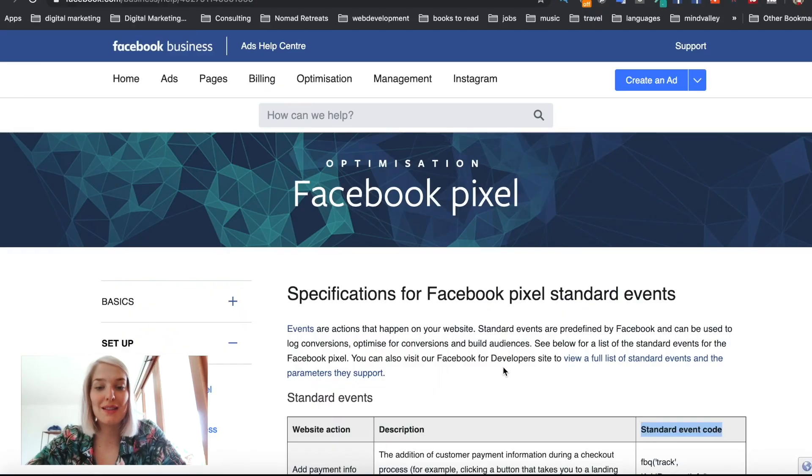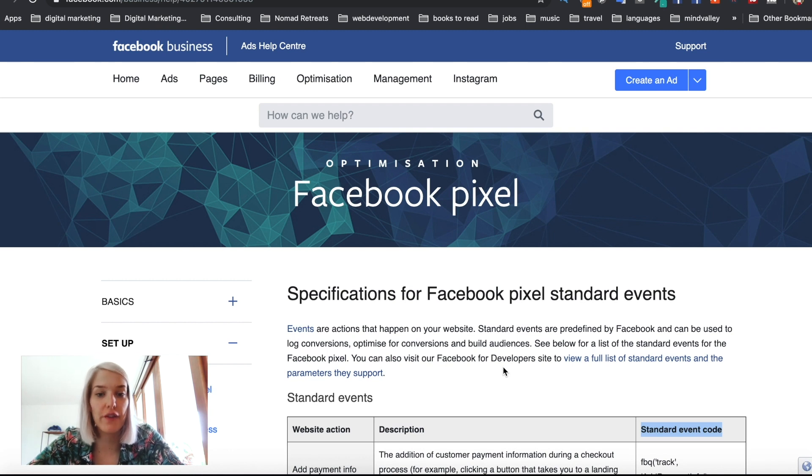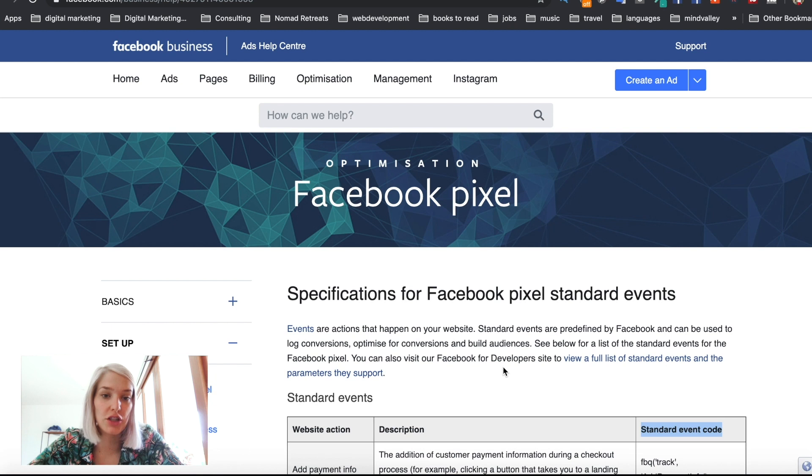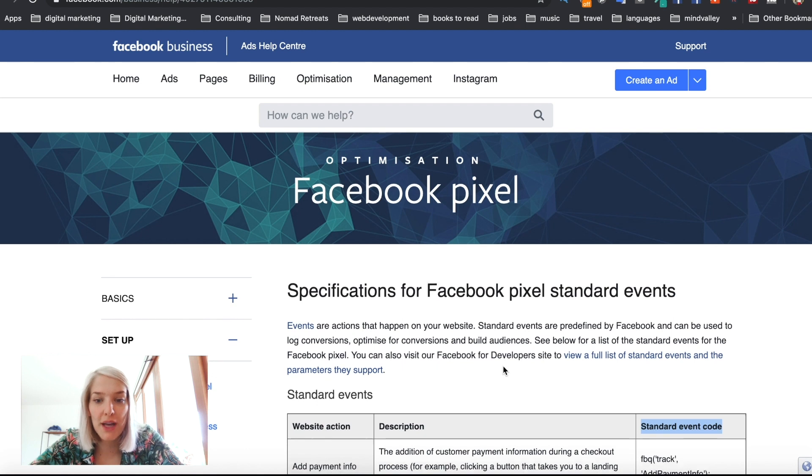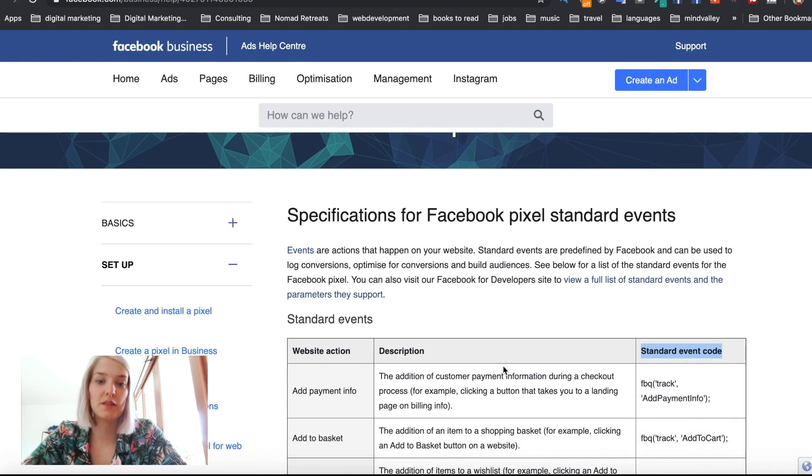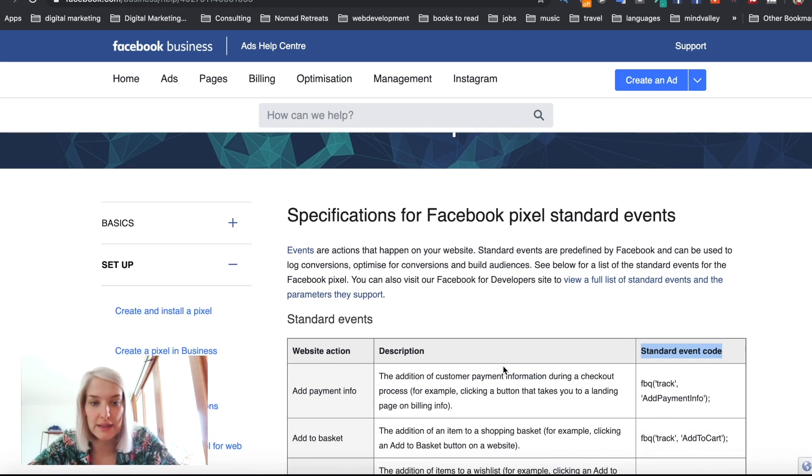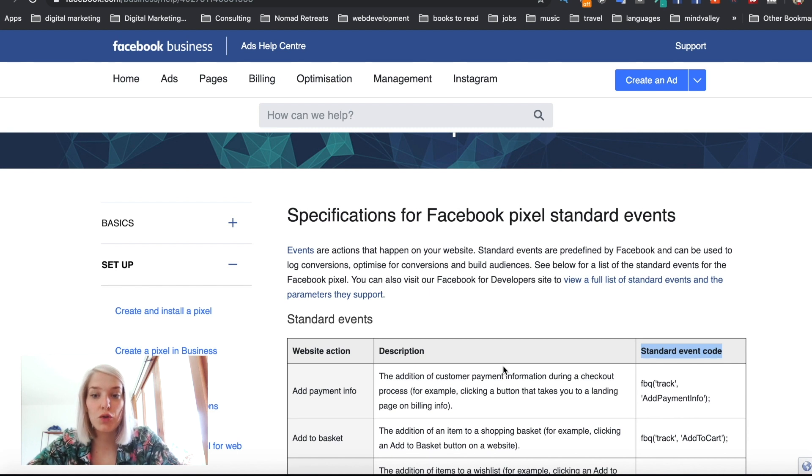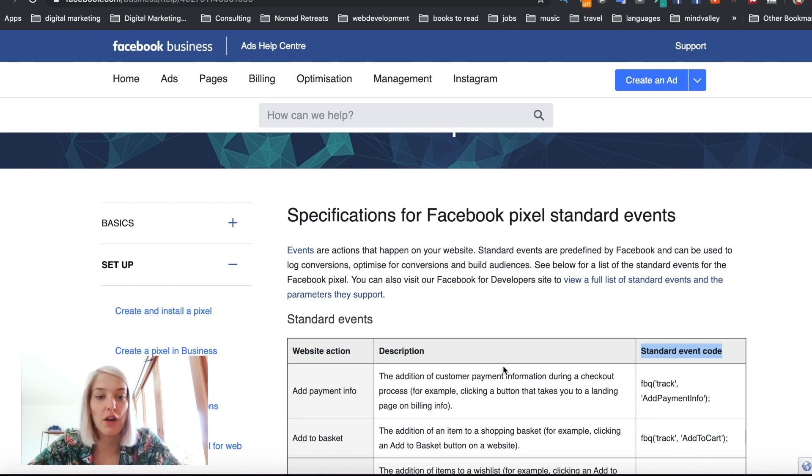Okay, so guys, before I show you exactly how you set up these Facebook pixel events, I just wanted to tell you that Facebook offers a lot of valuable documentation on their website as well. So I'll make sure to link this page in the description below. But as you can see, this is specifications for Facebook pixel standard events. So Facebook offers two types of events. You have standard events on the one hand and then custom events on the other.